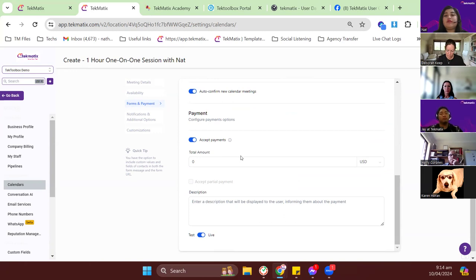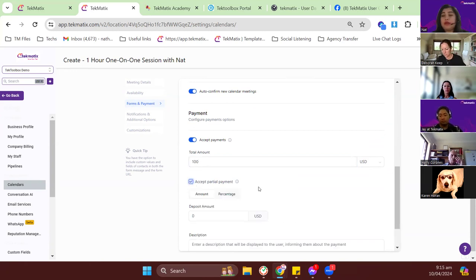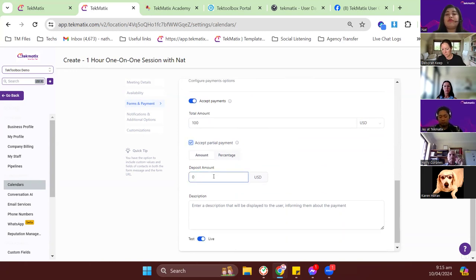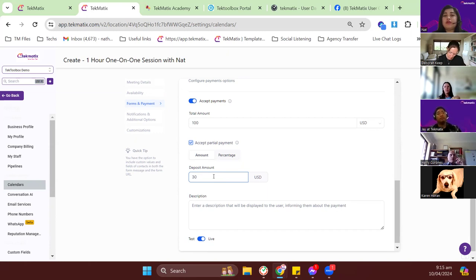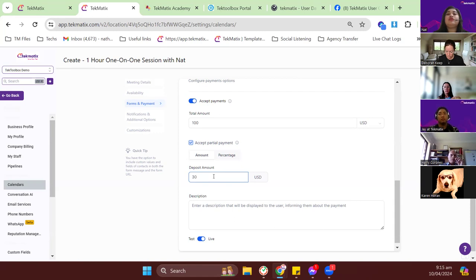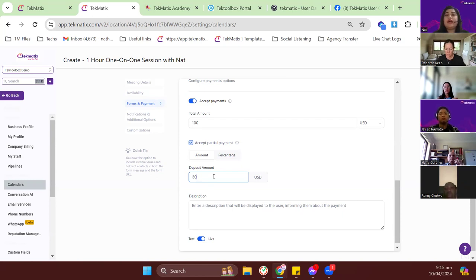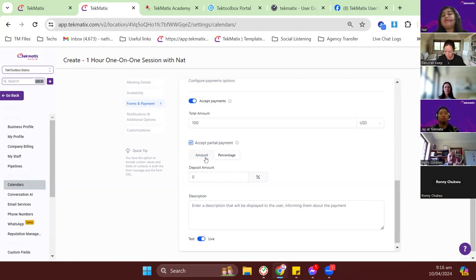For payment, for example I'll collect $100 per hour for this appointment and collect partial payments. For partial payments you have the option for a flat amount — so for the $100 total, I want to collect $30 as a reservation fee. That means when people book, they'll be charged $30 upfront for that partial payment, and the other $70 will be invoiced. You'll need to manually collect that remaining invoice — it depends on you when to collect it.